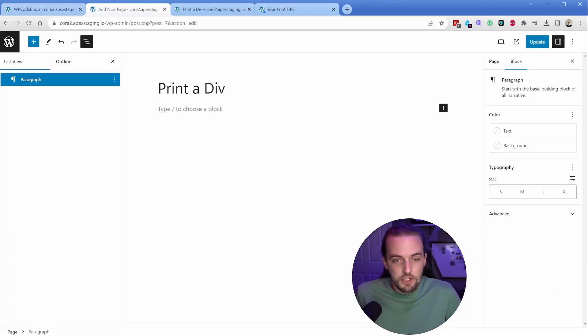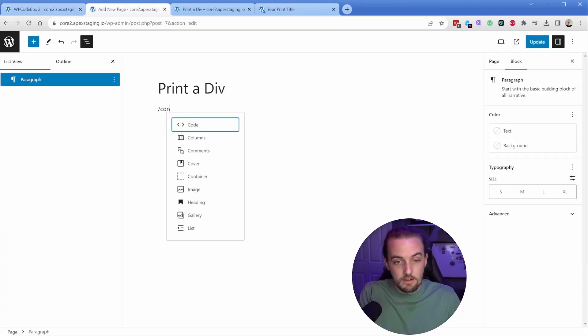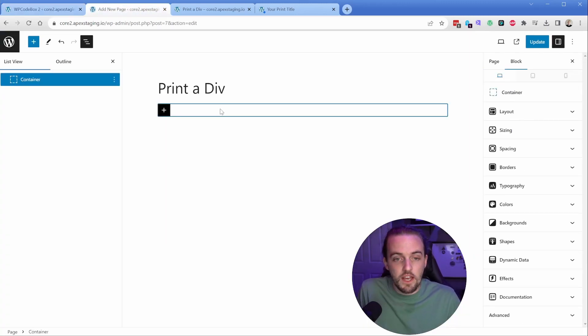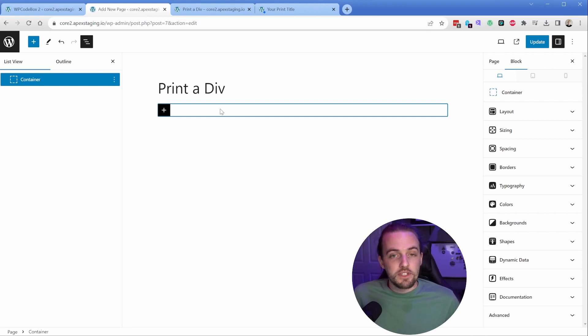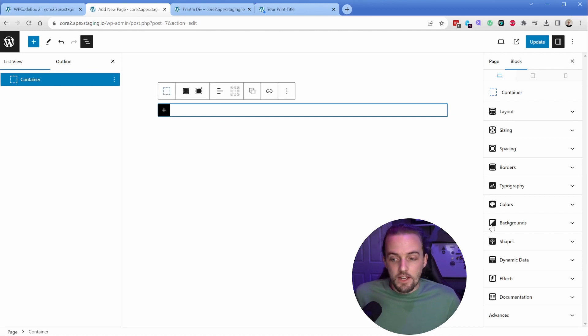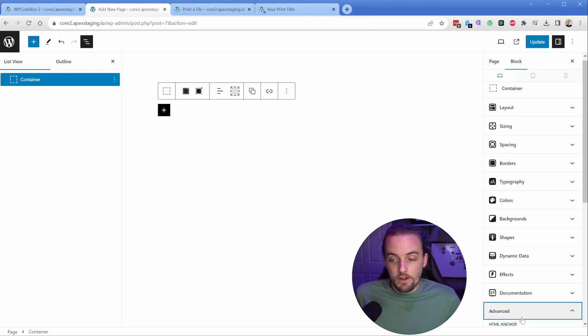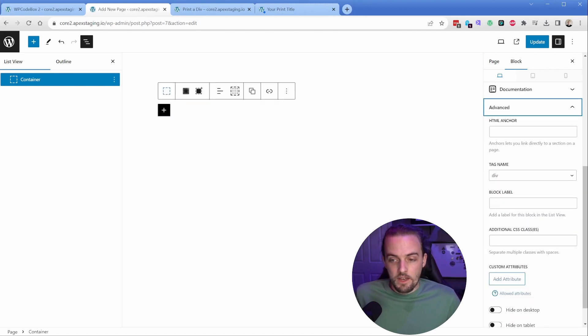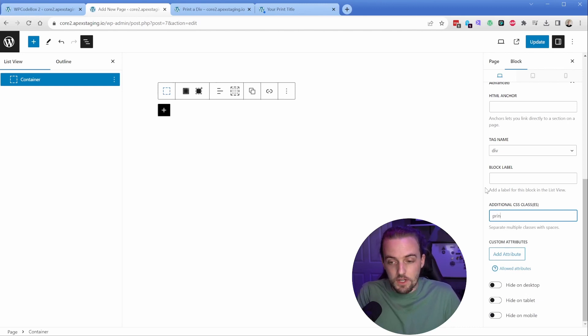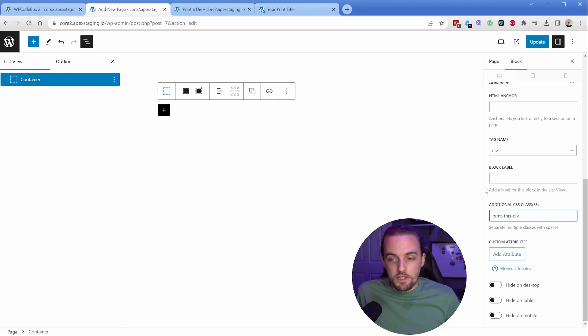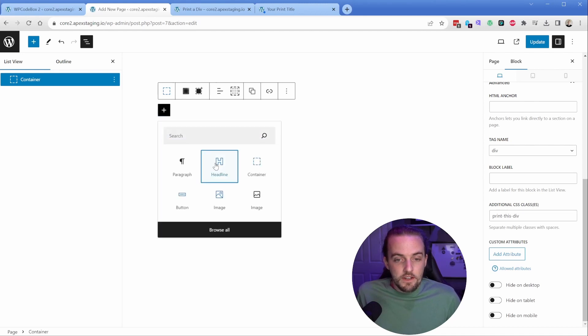Now let's take a look at how we would actually build that on the back end. Here in my Generate Blocks site, I'm going to start with a container. Whatever your specific builder calls it doesn't really matter—divs or sections or containers are going to work because we're looking for a specific class. On my container, I'm going to go to advanced, scroll down to the additional CSS classes, and it was print this div is the class we want. So we're going to type that in.